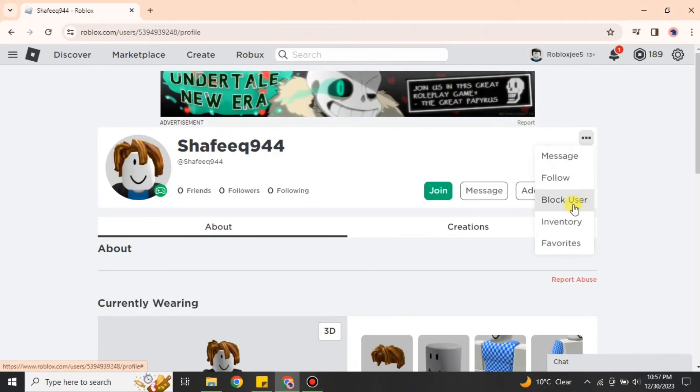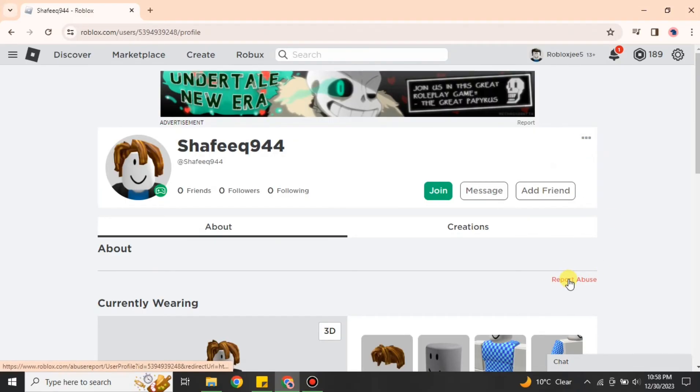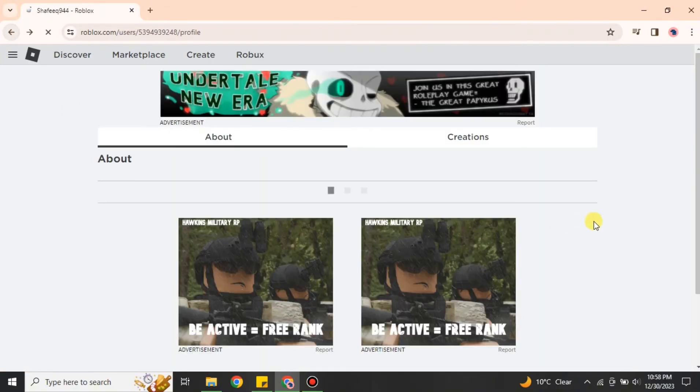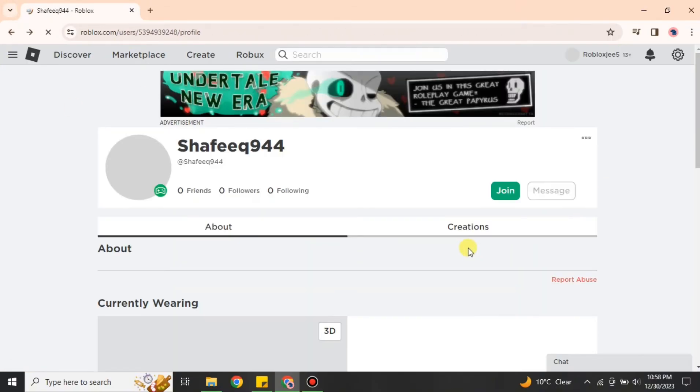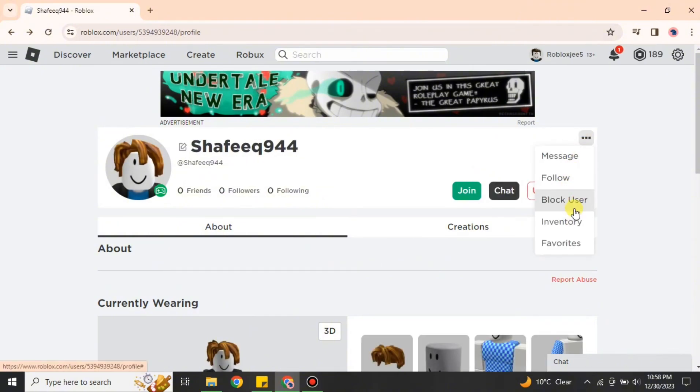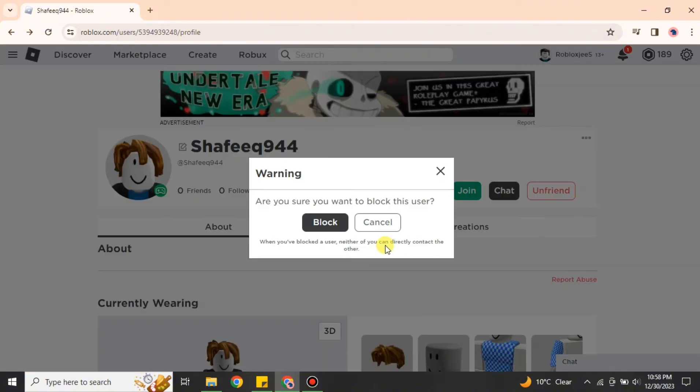After that you have to click onto these three options and then you just have to simply click on 'Block' option or either on 'Report'. Once you go to any one of these, that person will automatically get kicked out of your private server.